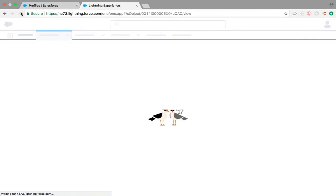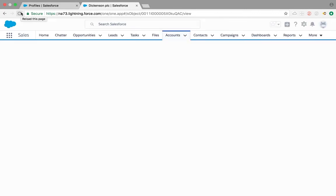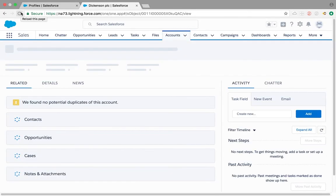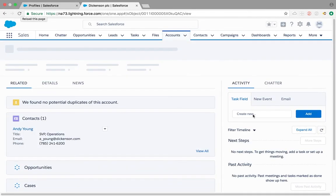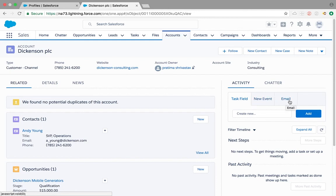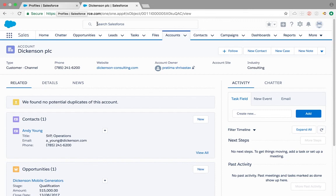There we go, we have now task field. And you might notice we don't have log a call anymore, which is again the same reason. You need to go back to the log a call and change the record type or create a new log a call that's similar to this one.